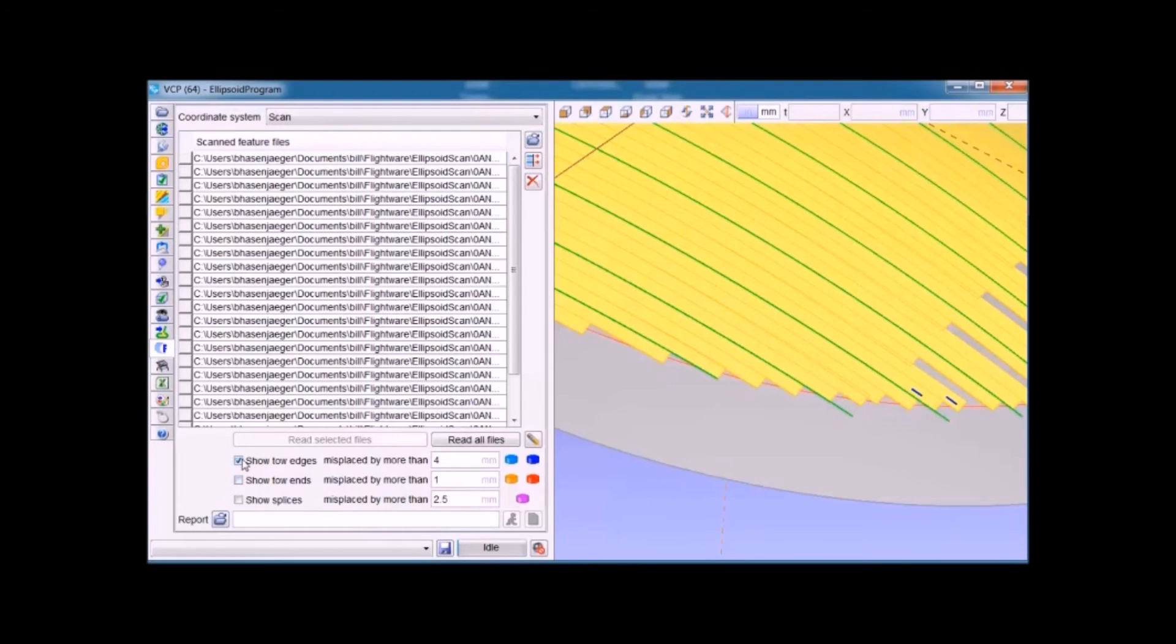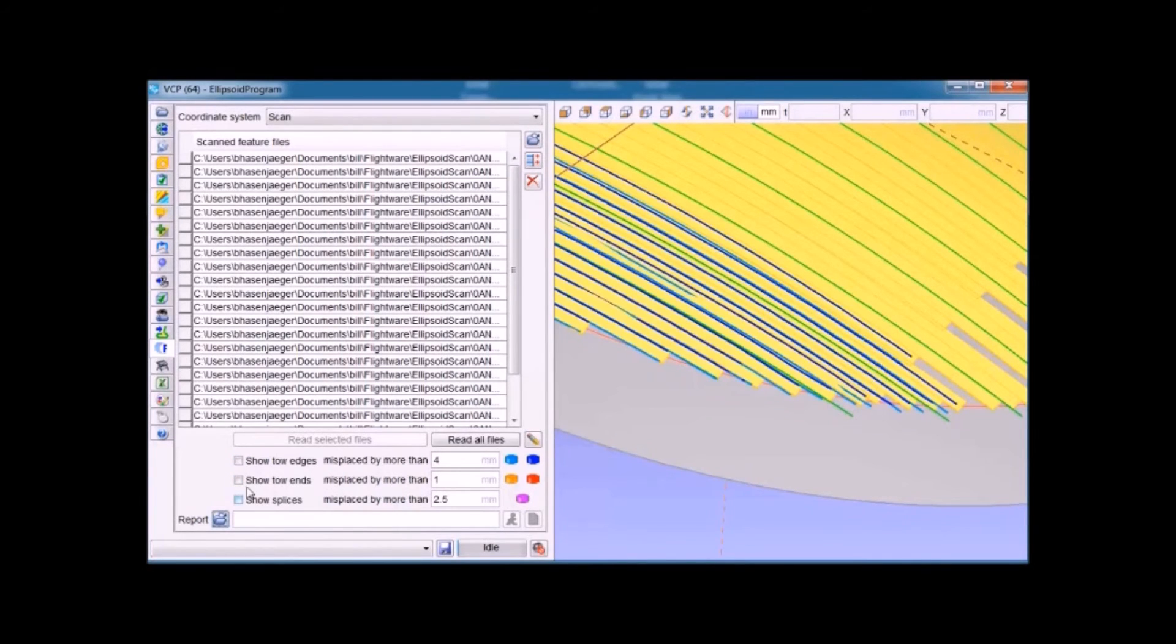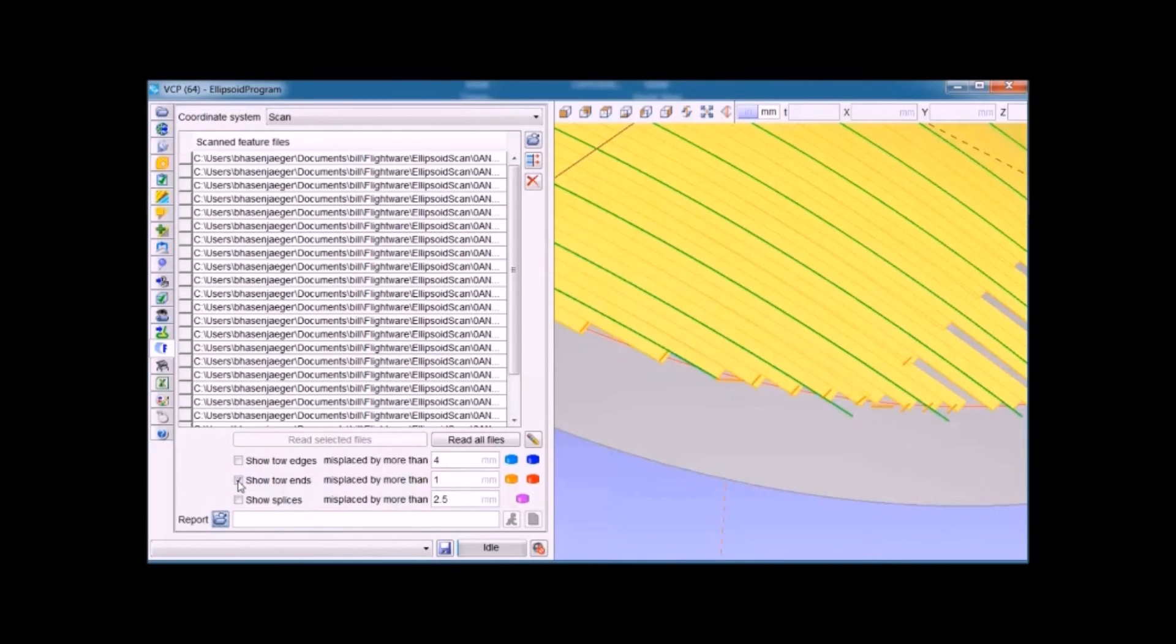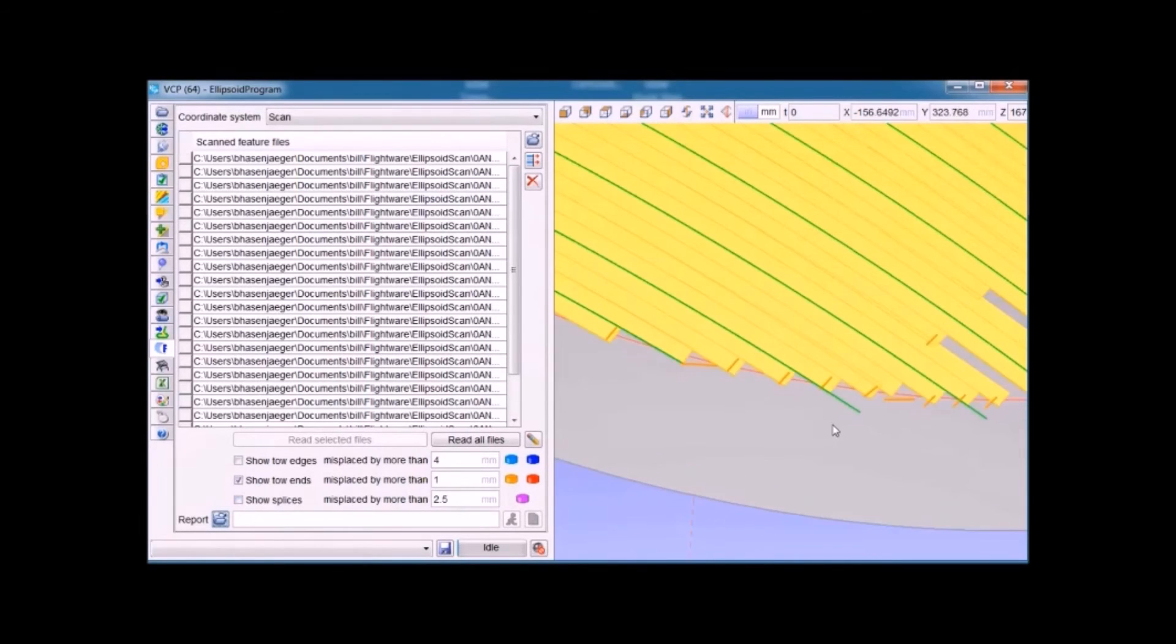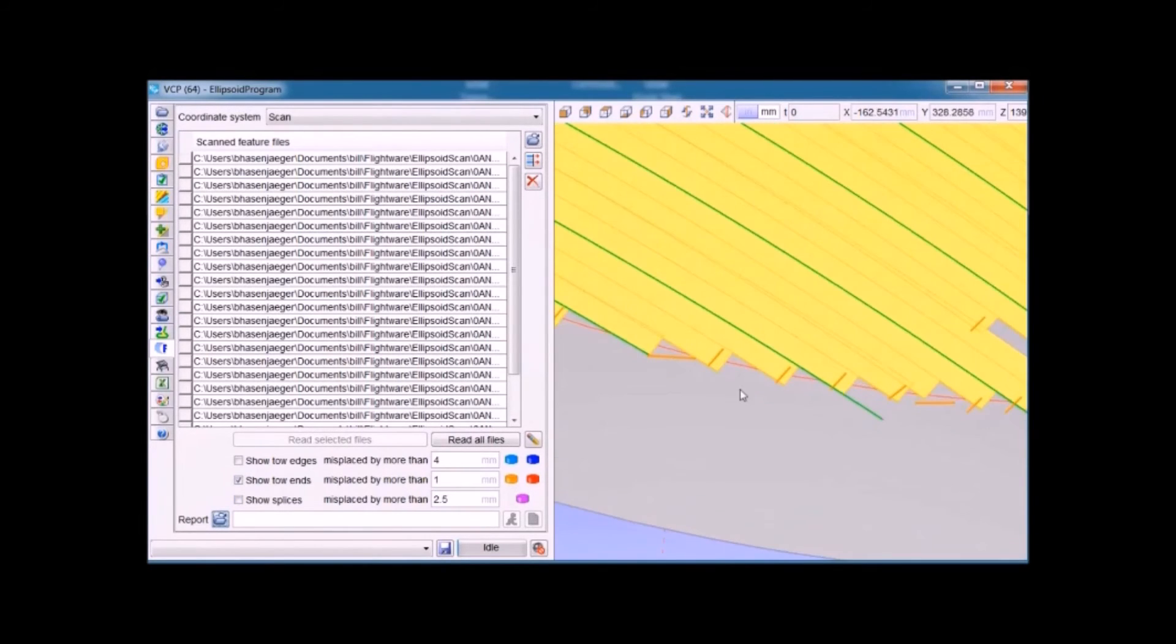Now we can do the same thing with the ends of the tape, which are shown in orange. When we click on that, you'll see the ends.